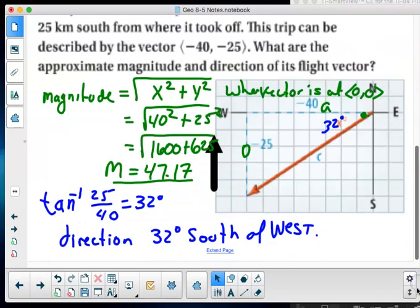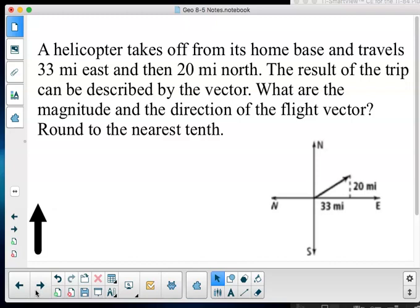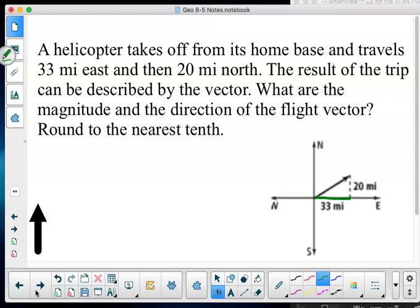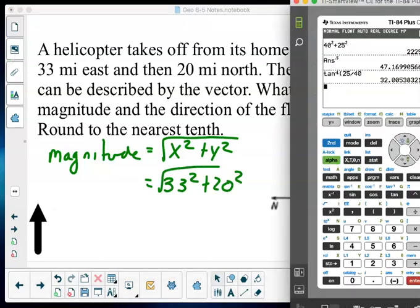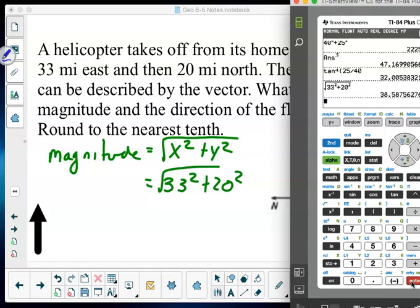A helicopter takes off from home base and travels 33 miles east and then 20 miles north. The result of the trip can be described by the vector ⟨33, 20⟩. What are the magnitude and direction of the flight vector? Magnitude: √(33² + 20²) = √(1089 + 400) = √1489 ≈ 38.59 miles.